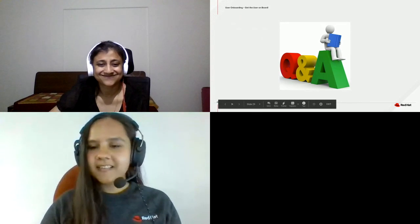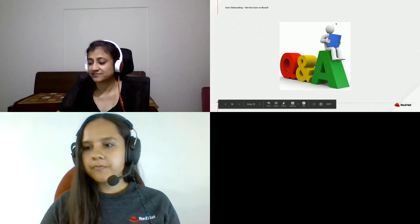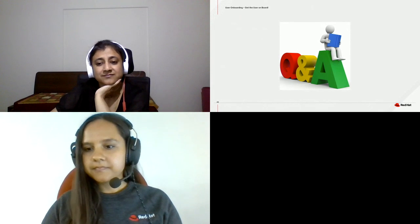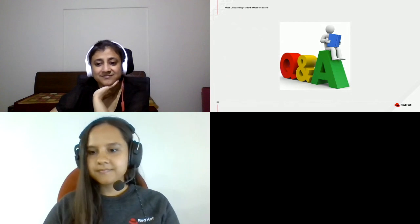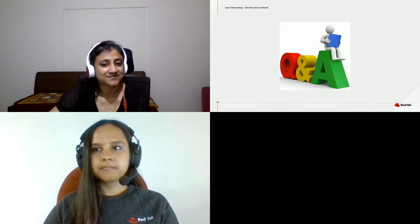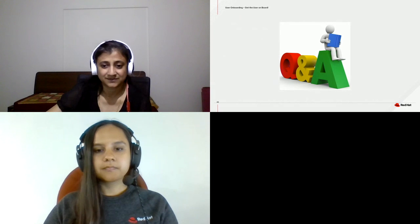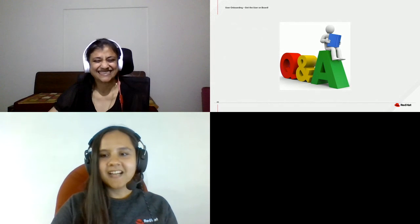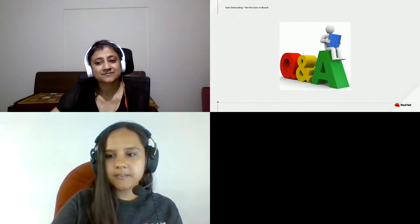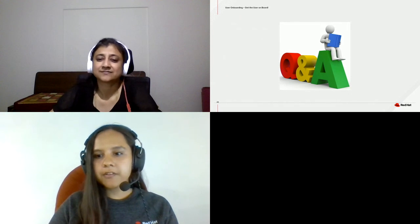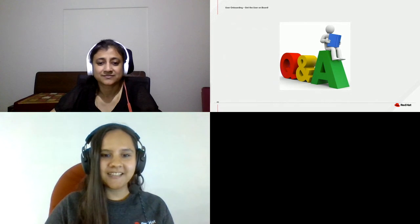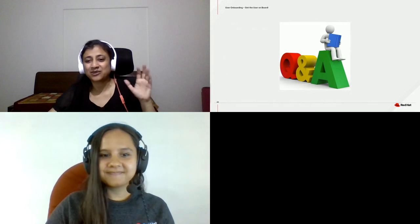Thank you for the amazing talk, Sangeeta. Please feel free to drop in the chat with any questions. There is also a breakout room link I'm posting in the chat — please feel free to hop in there after this talk if you want to directly reach out to Sangeeta. Thank you so much for the talk again. Thank you everyone. Bye.